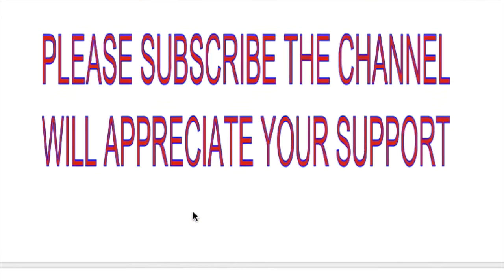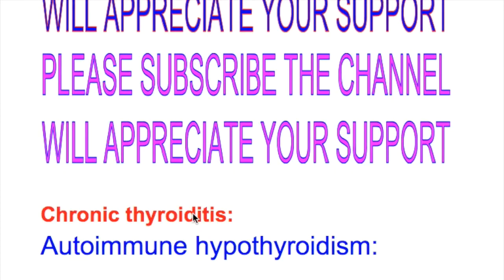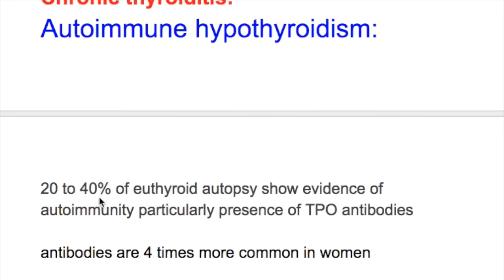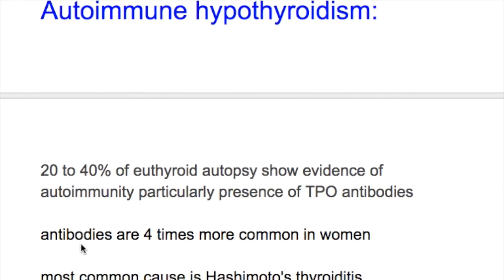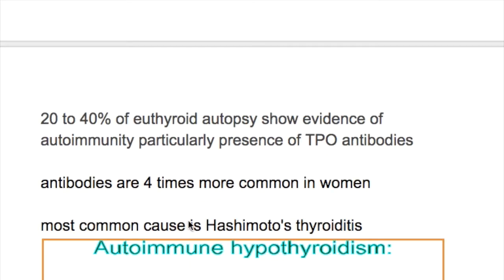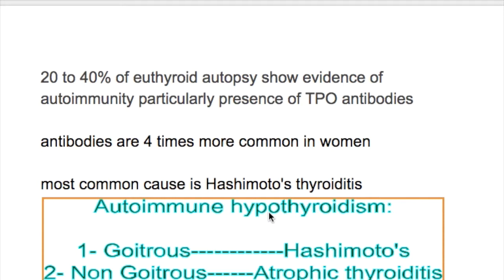In this video we'll discuss autoimmune hypothyroidism, which is a form of chronic thyroiditis. How common is autoimmune hypothyroidism? 20 to 40 percent of euthyroid autopsies show evidence of autoimmunity, particularly presence of thyroid peroxidase antibodies. The antibodies are four times more common in women, and the most common cause is Hashimoto's thyroiditis.